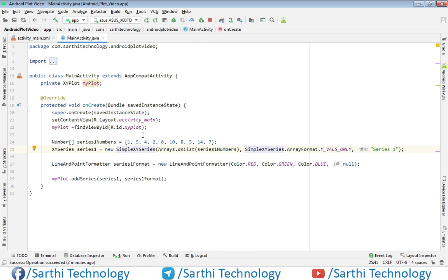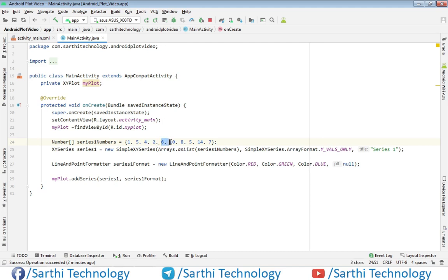Now let's talk about the second method. In this method the first value becomes the x-axis point and the second becomes the y-axis point for the first coordinate. The next pair becomes x and y for the second coordinate, and the same pattern applies for the third and fourth coordinates and so on.